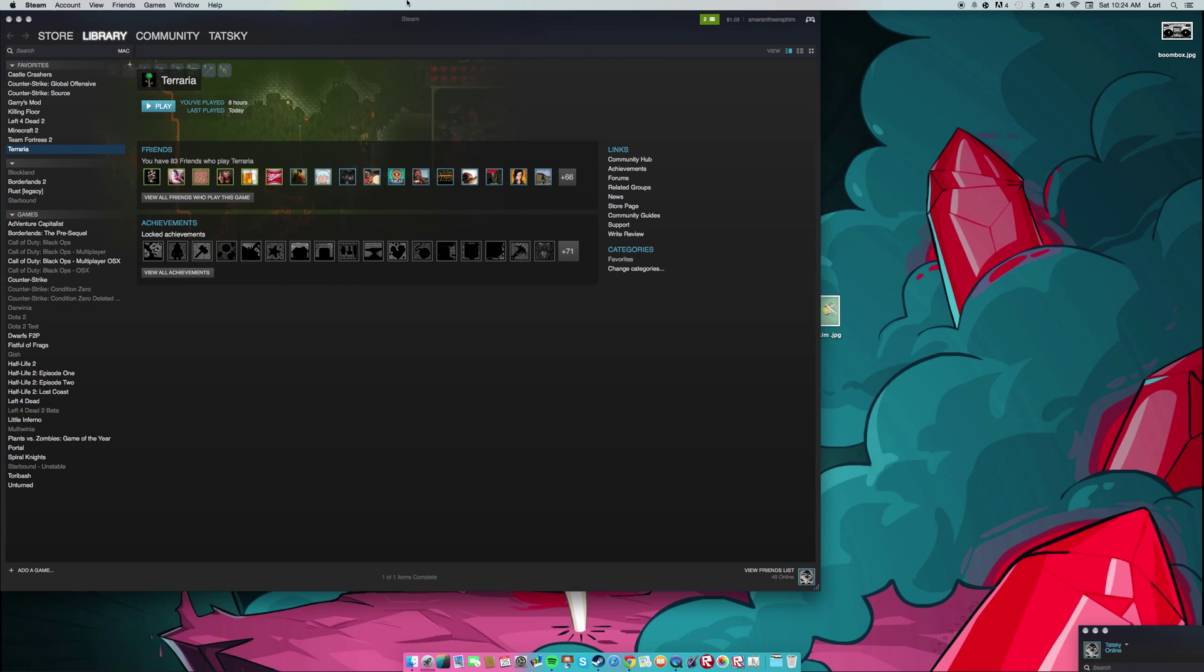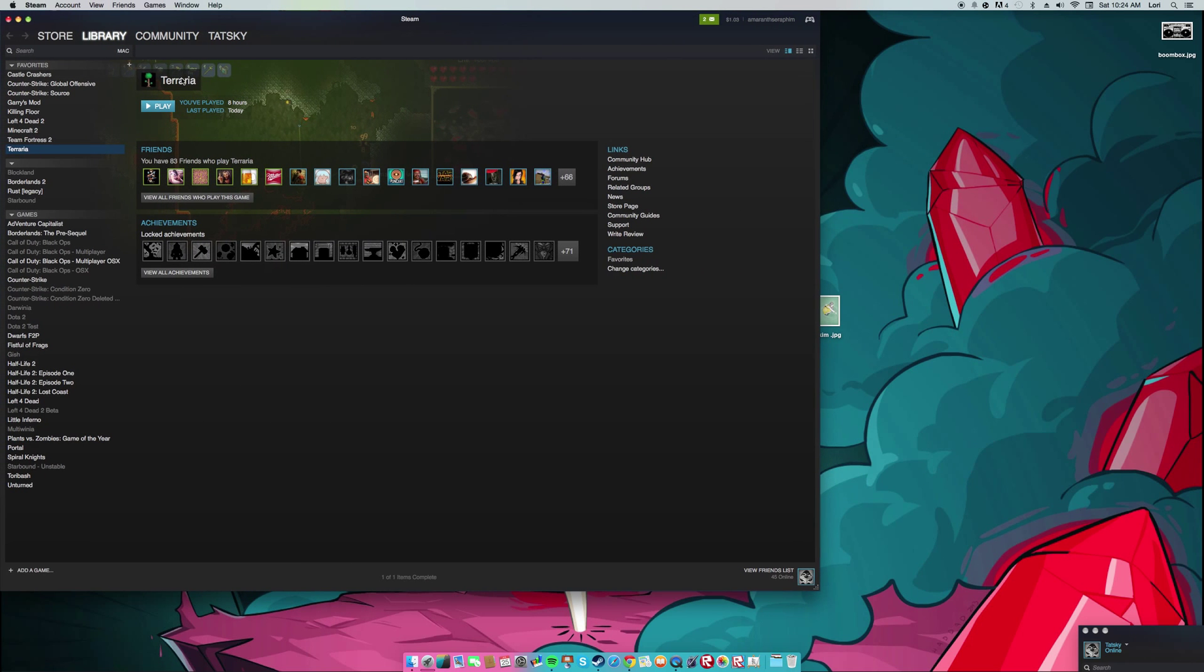Recently there's been a glitch for Terraria that just came out today for Mac and Linux that has been making it so people can't exactly play it.